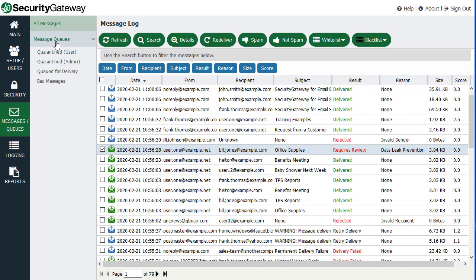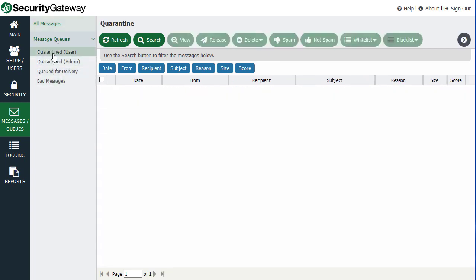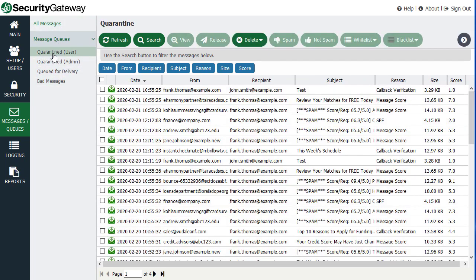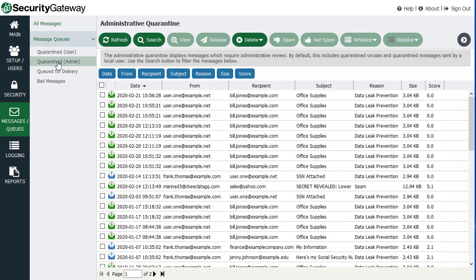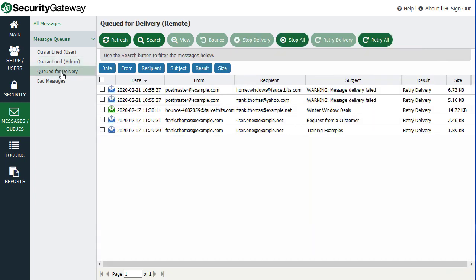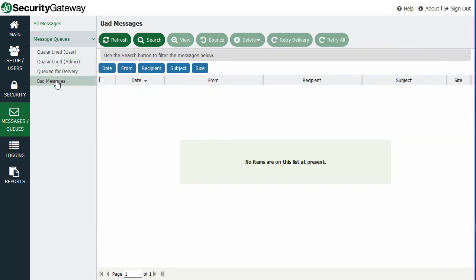And then under the message queues menu, you have access to the quarantine queues. You have a queue for messages that were quarantined for your users. And then you have a queue that goes to the administrative quarantine, which are messages that either triggered a data leak prevention rule or some other rule that requires the administrator to review it. You have messages that are queued for delivery in this queue, and then any bad messages will go in the bad messages queue here.